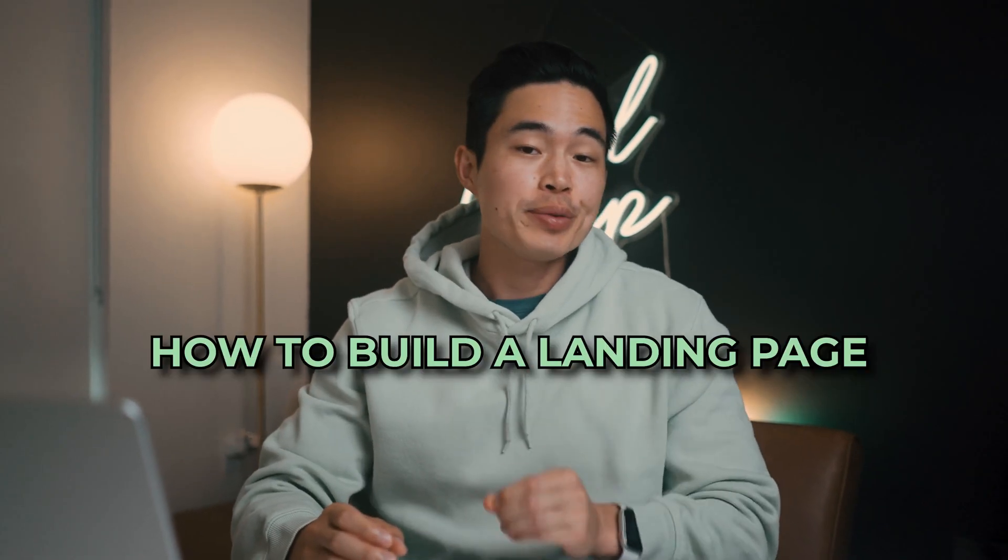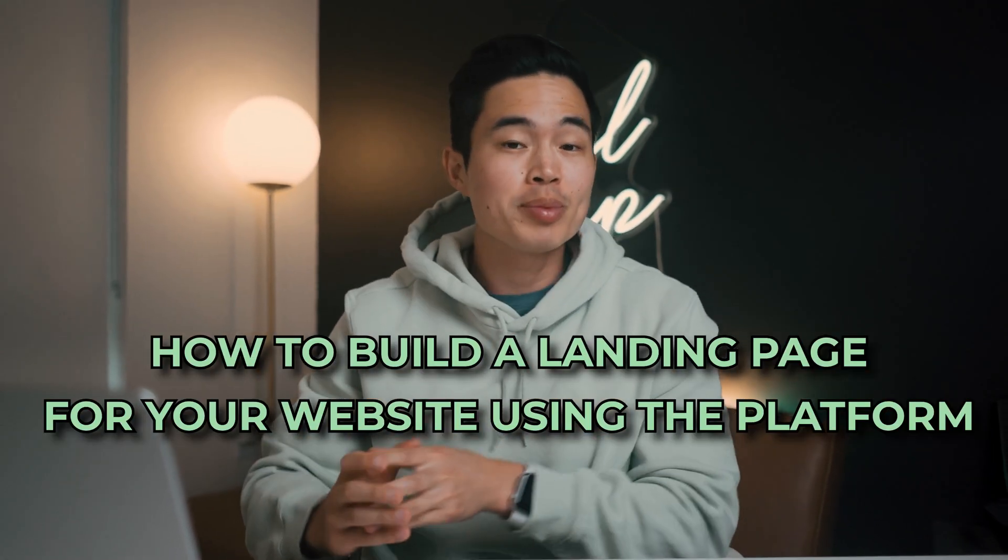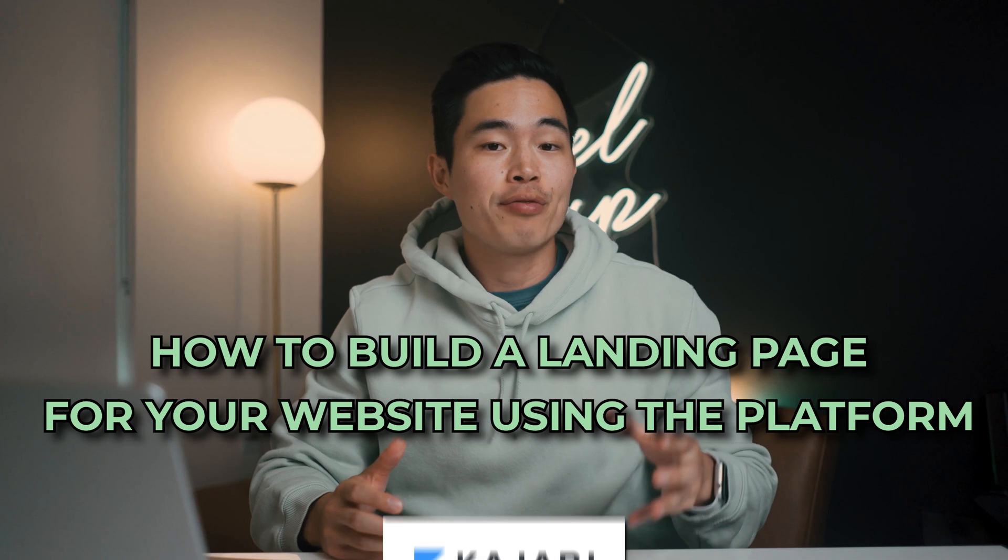In this video, I'll be showing you how to build a landing page for your website using the platform Kajabi. You'll want to watch until the very end because I'll be taking you through my own website and showing you all the features that are available if you build your website with Kajabi.